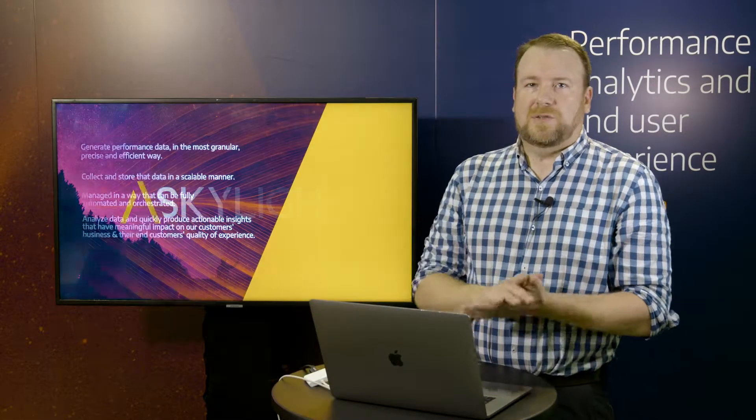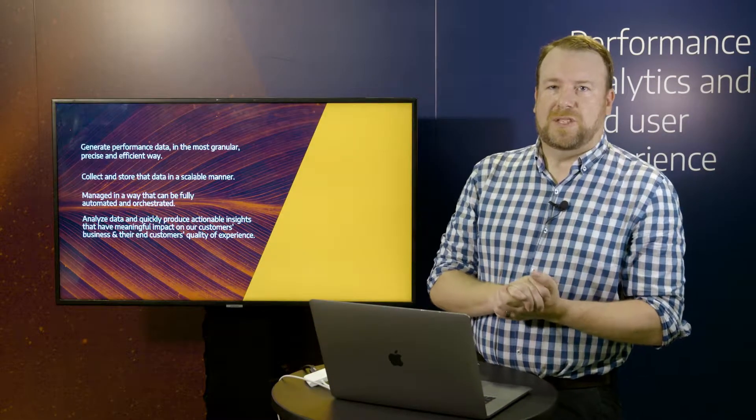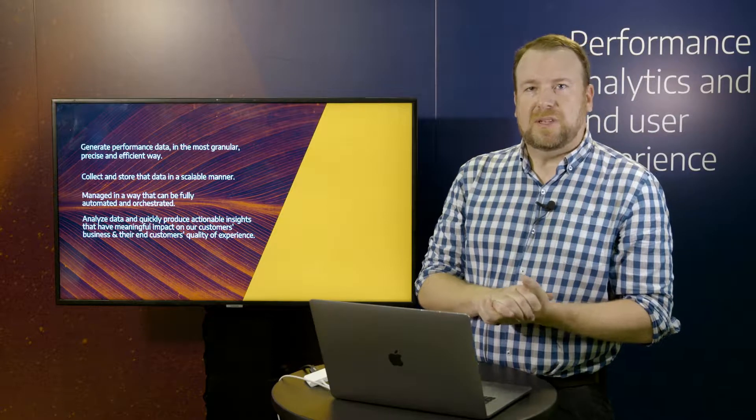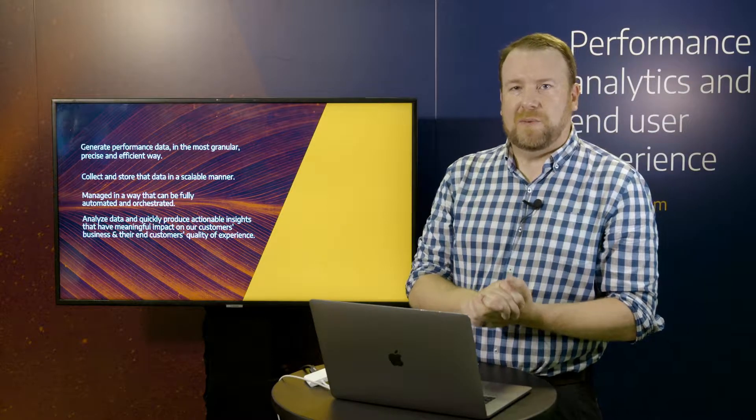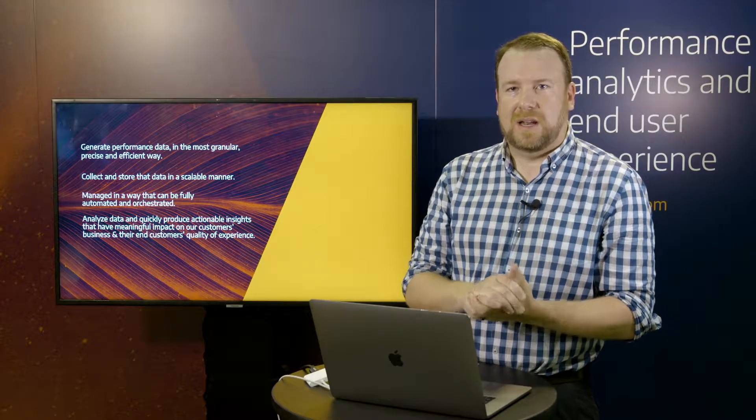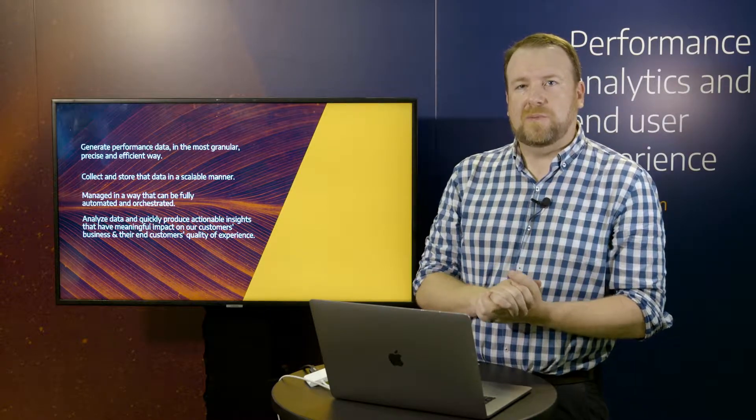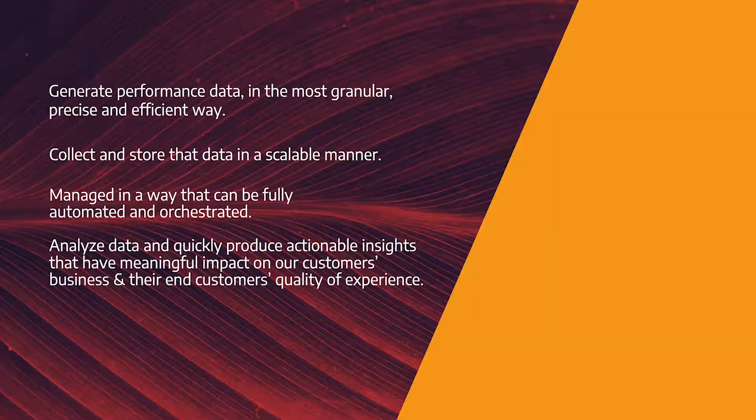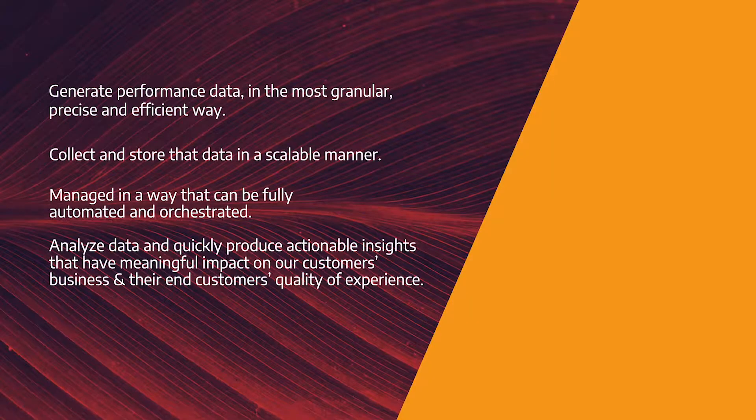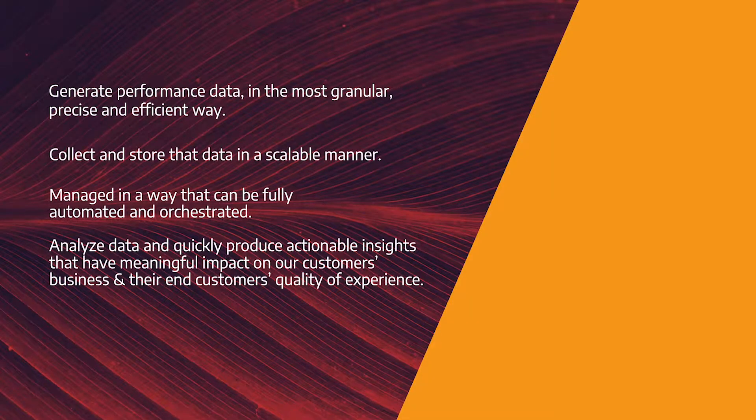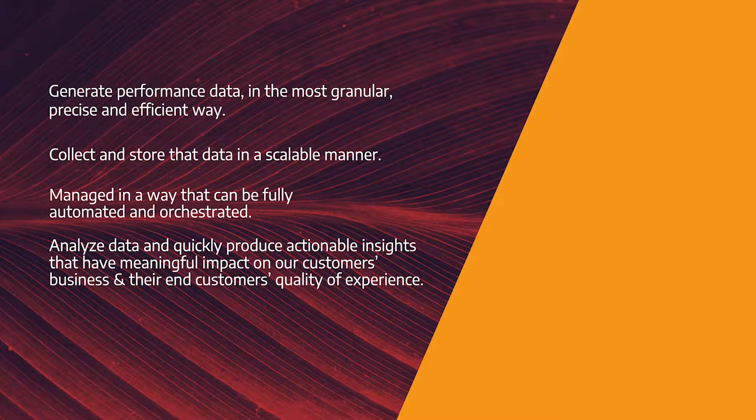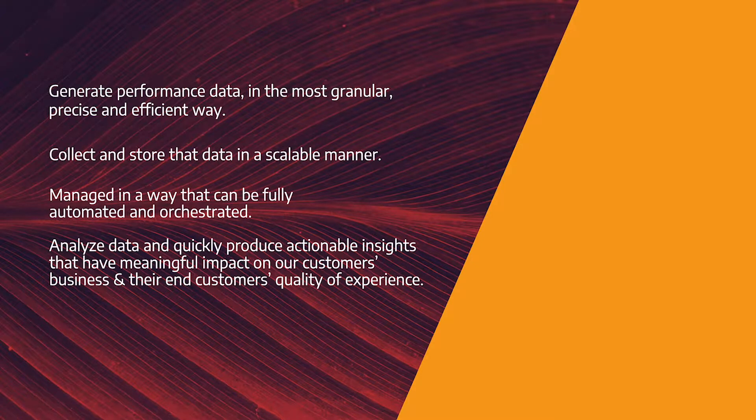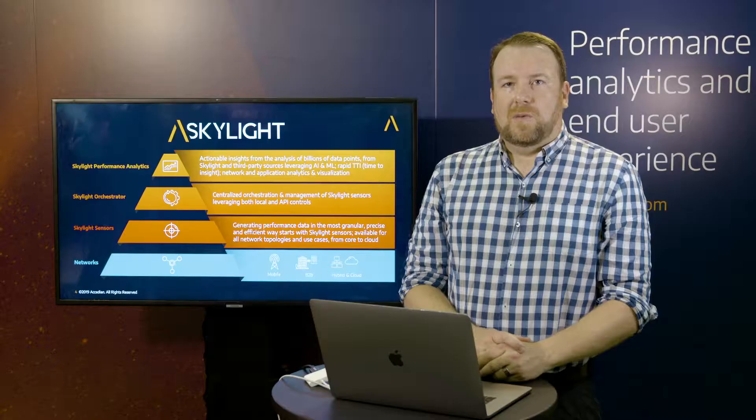Skylight is really built on four principles. It's generating performance data in a granular, precise, and efficient manner, collecting all that data and storing it in a scalable way, being able to automate the deployment and the collection of all that data, and then finally, analyzing all that data and delivering insights to you and to your customers about how their networks and applications are performing.